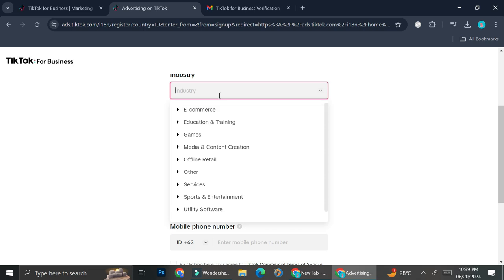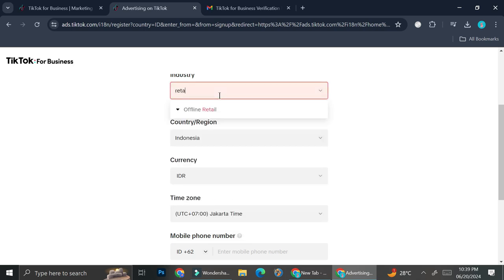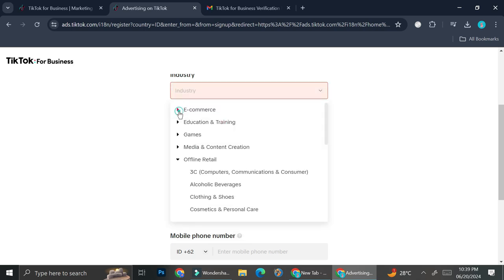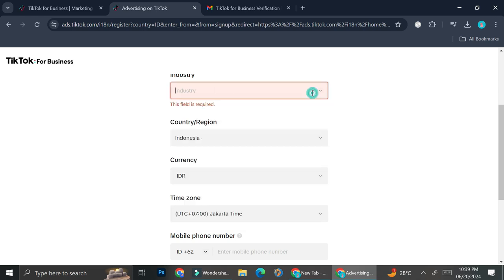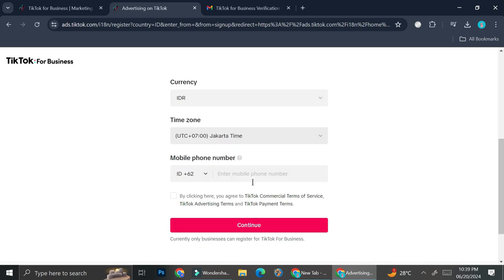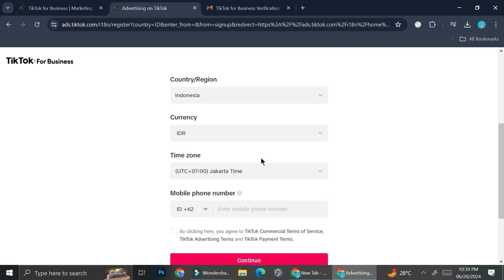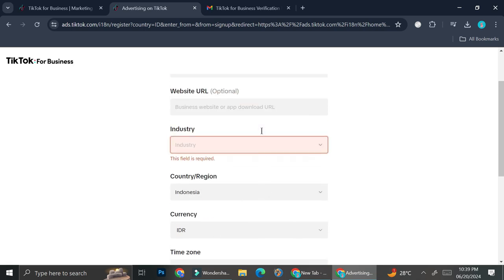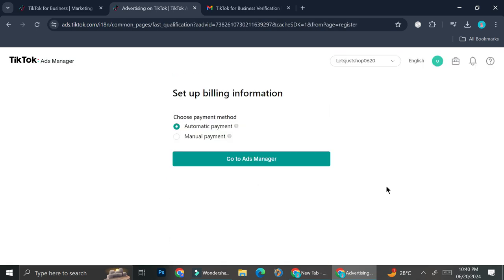For example, if you want to say retail, it will show you the options and then you can go ahead and choose the one that describes your business. And then obviously you're going to want to enter the country and region, the currency, the time zone, and then your phone number. So you can go ahead and fill in all of this data.